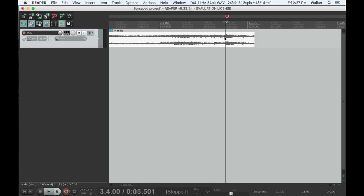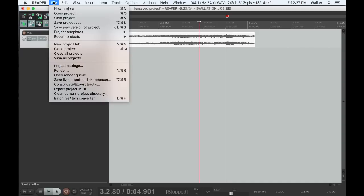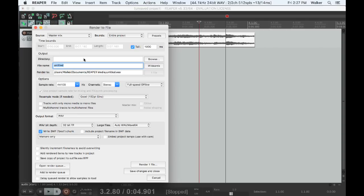To export your file in Reaper, make sure its duration is under 2 minutes and 54 seconds, and that there are fewer than 300 splices, and select Render from the File menu. Choose your folder and file name, MG1, MG2, etc.